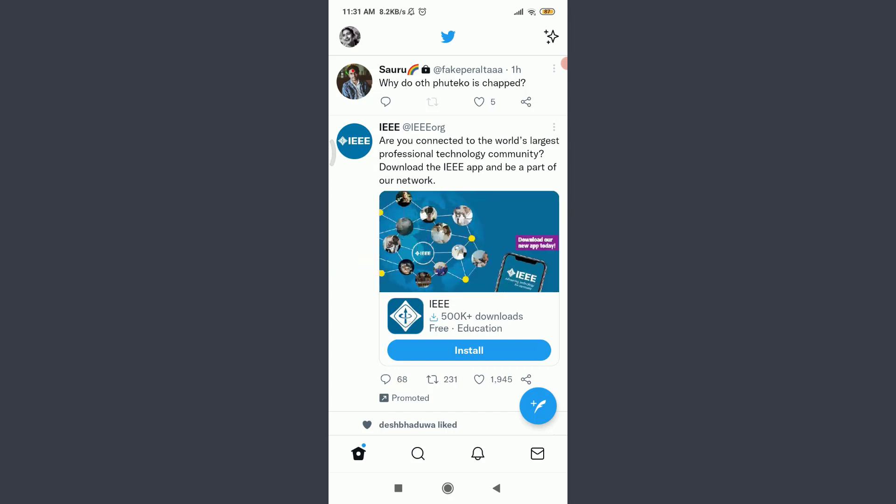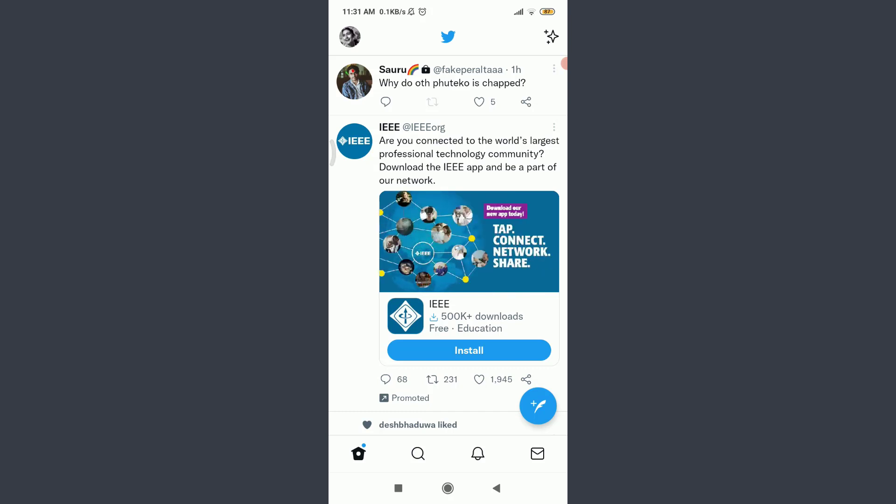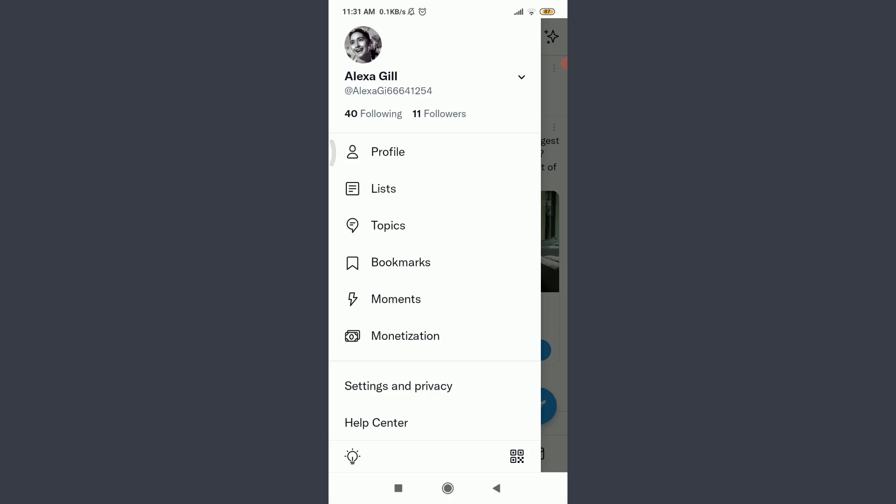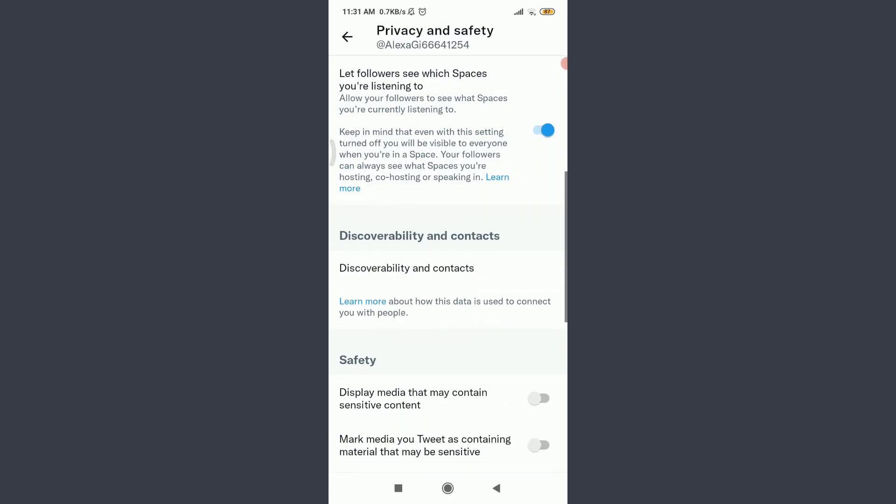I'm already logged in. Make sure you are as well. Now tap on this profile icon on the top left corner, tap on Settings and Privacy, tap on Privacy and Safety, and scroll down.